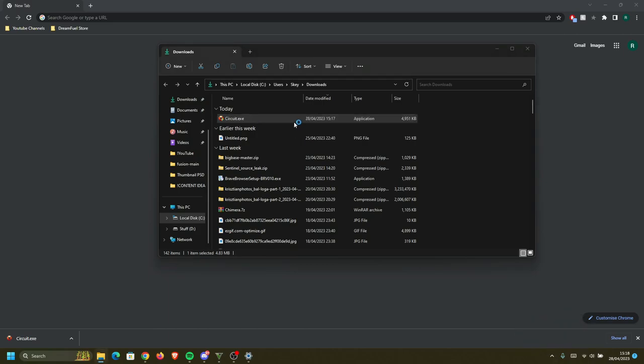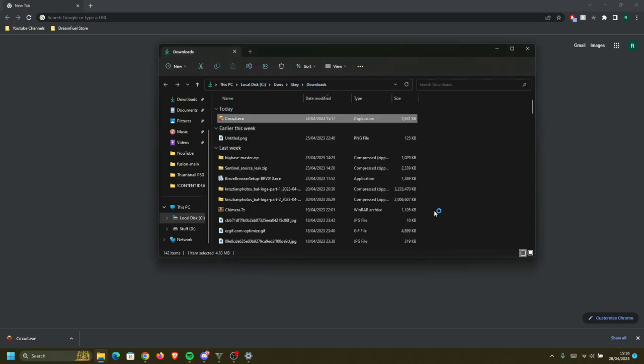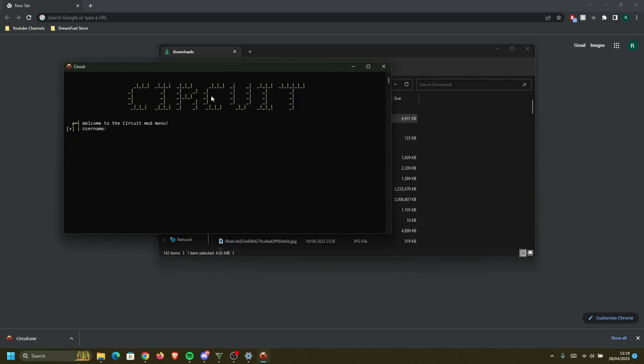So after we close it, we can open circuit.exe, again Windows protected your PC, blah blah, more details and then run, anyway, we're gonna click run and as you can see, welcome to Circuit mod menu and it's gonna ask you for your username and your password, so I'm gonna type my username here and I'm gonna type my password as well, nice that it's blurred, I think I'm gonna blur my name as well.